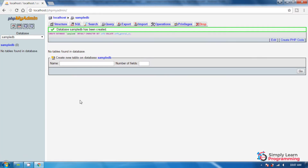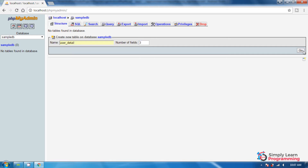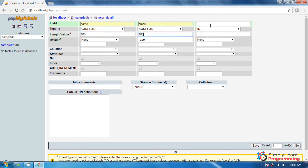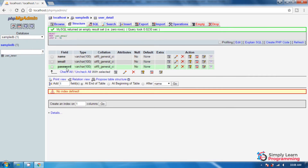Click on the database name and now we create the table. For creating the table, type the table name: user_detail. This is our table name. We want three fields — name, mail ID, and password. Type column names: first column name is 'name', data type varchar, size 100. Second column name is 'email', data type varchar, size 100. Third column name is 'password', data type varchar. Now click on save. Our table user_detail is created with three columns: name, email, and password.